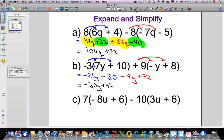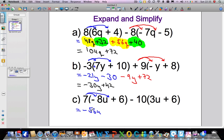Quickly, let's do the last one. I'm going to do 7 times minus 8u, then 7 times 6. Well, 7 times minus 8u — remember we don't see the sign but it is positive — so positive times negative gives me negative. 7 times 8u is 56u, so we get minus 56u. Then 7 times 6: both are positive so we get a positive answer, and 7 sixes are 42.